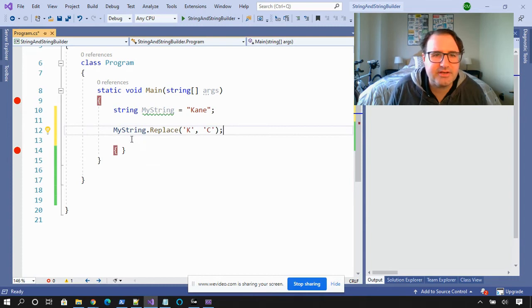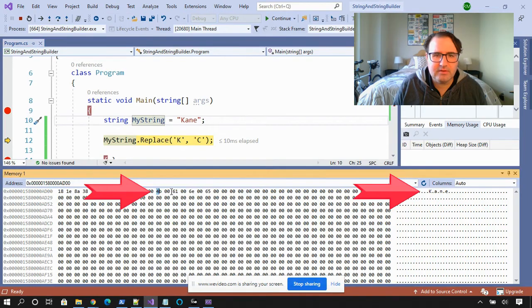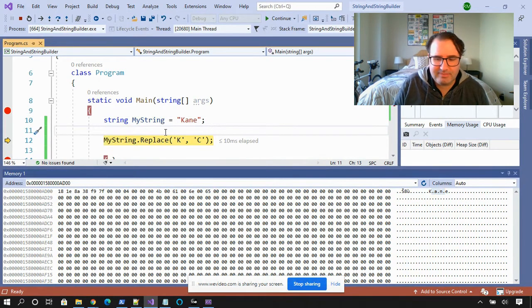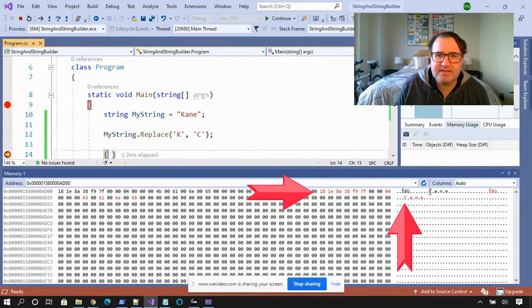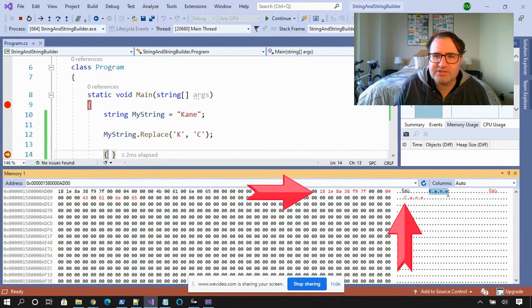Now let's write a function that replaces the K in Cain with a C. I'm going to drop this function in — MyString.Replace K with C. We're at the memory location and there's Cain. Now let's replace K with C and watch what happens. Cain wasn't actually replaced — a new "Cain" with a C was created in memory. When you change a string, a new string is created somewhere else in memory and the old string gets abandoned. This is what is meant by immutable — it can't be changed.